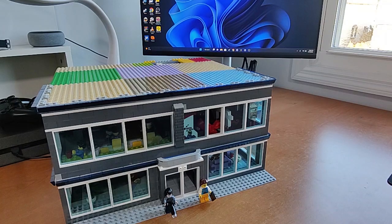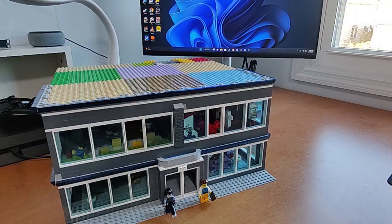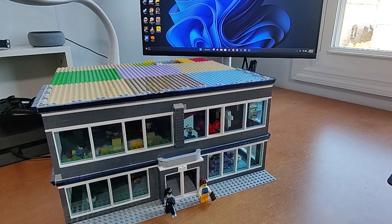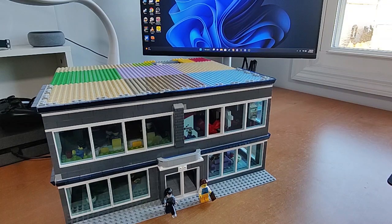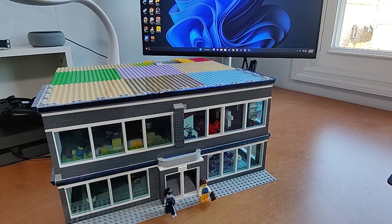Welcome back everyone for another video, another MOC update on my First Responder Space project. This is building number one, the police headquarters.